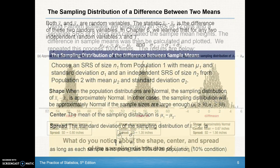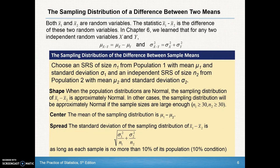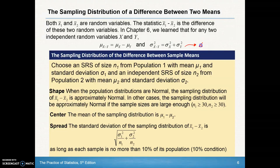Because both x-bar 1 and x-bar 2 are random variables, from chapter 6 we learned that the mean of the differences is just the difference of the means. To calculate the standard deviation for the two, we can't subtract standard deviations — we have to use variances and add them. So if we want the standard deviation of those differences, we take the square root of the sum of those variances.